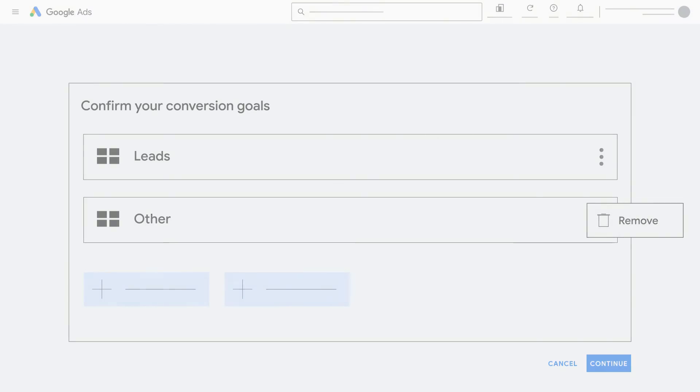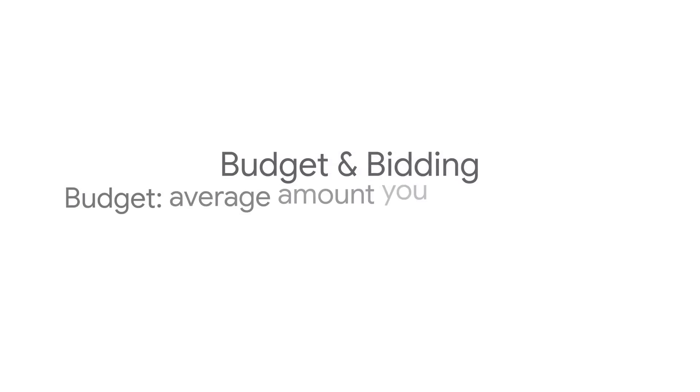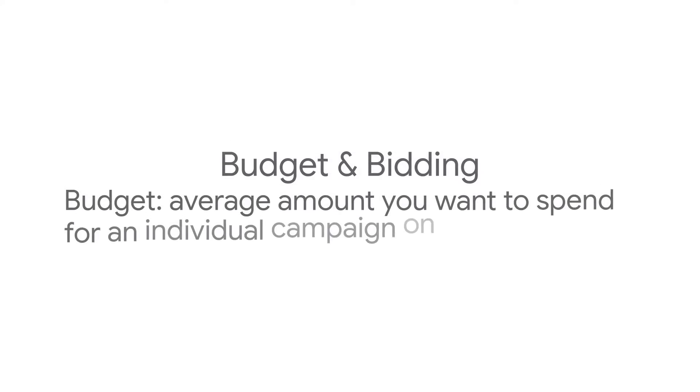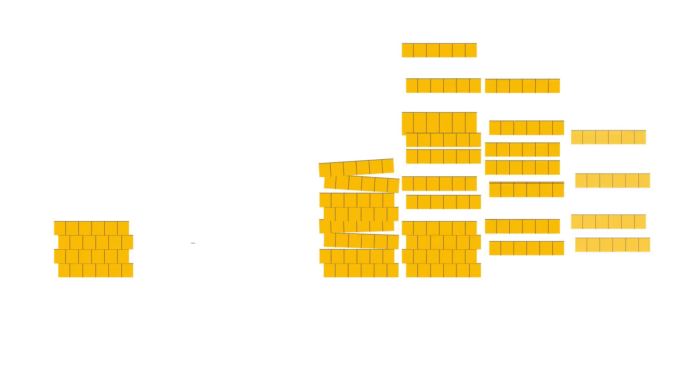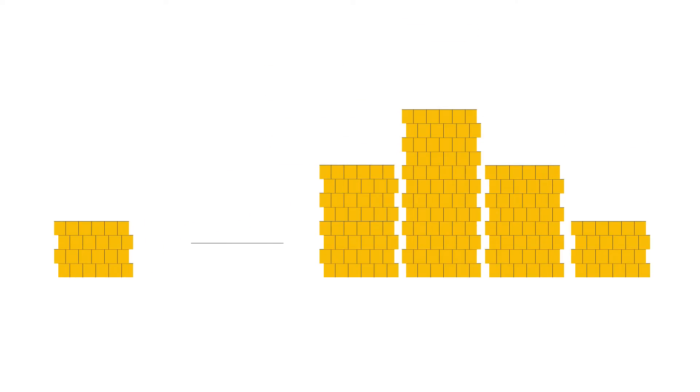Your budget is the average amount you want to spend for an individual campaign on a per-day basis. While your spend may vary each day, you won't pay more than your monthly spending limit, which is your daily budget multiplied by the average number of days in a month.